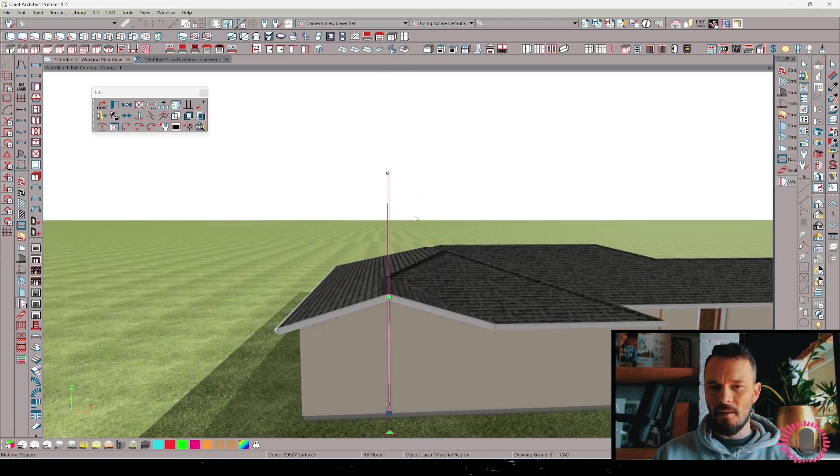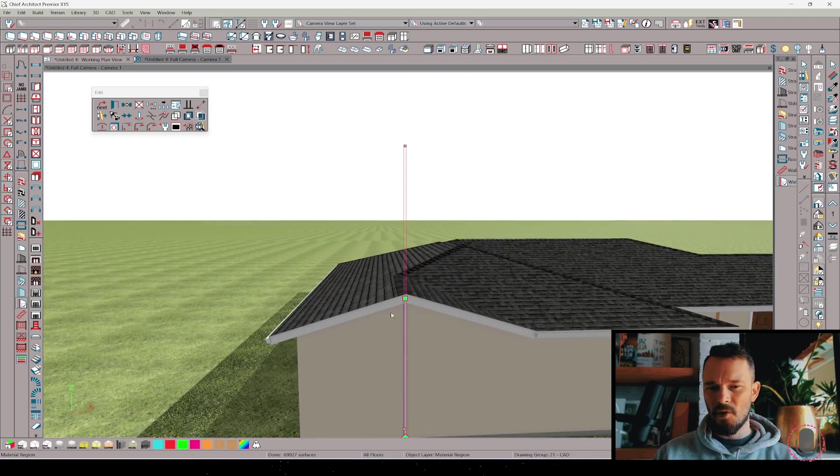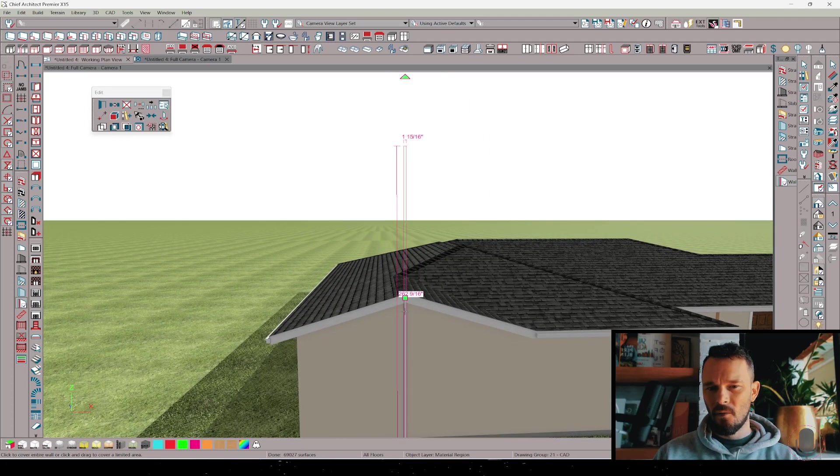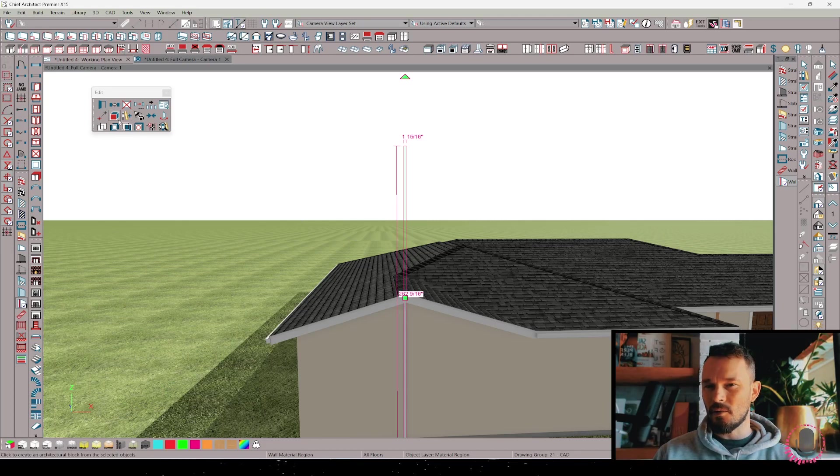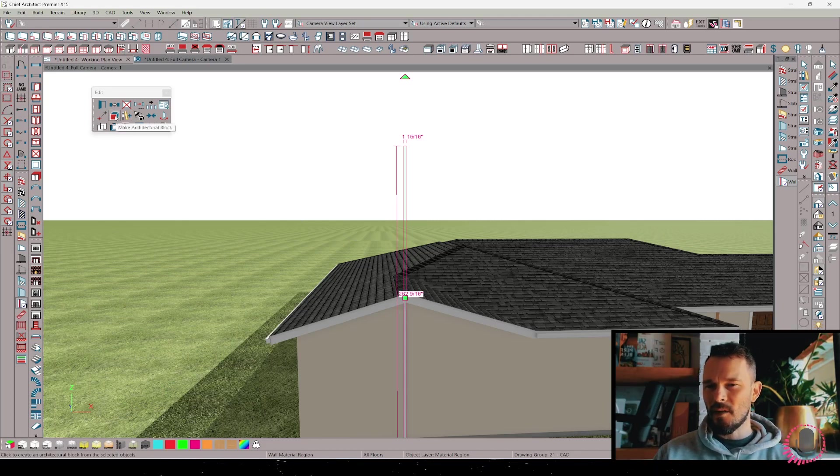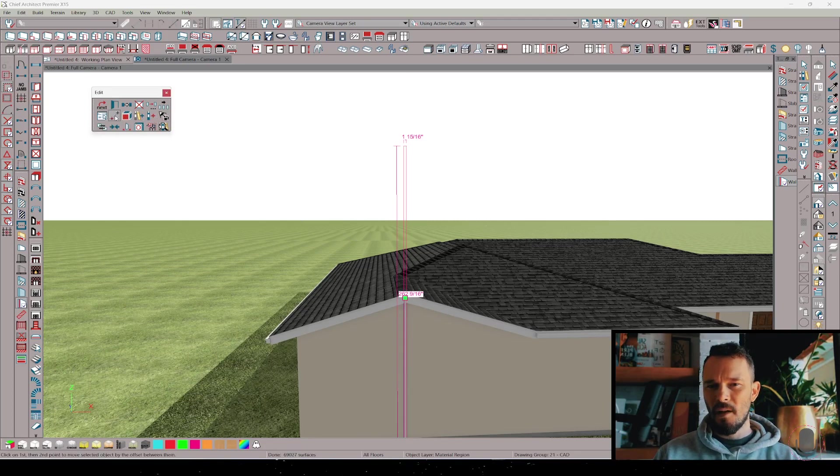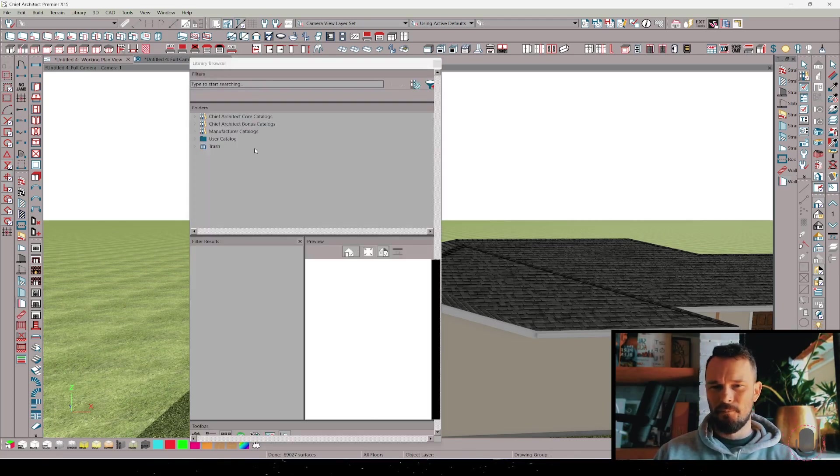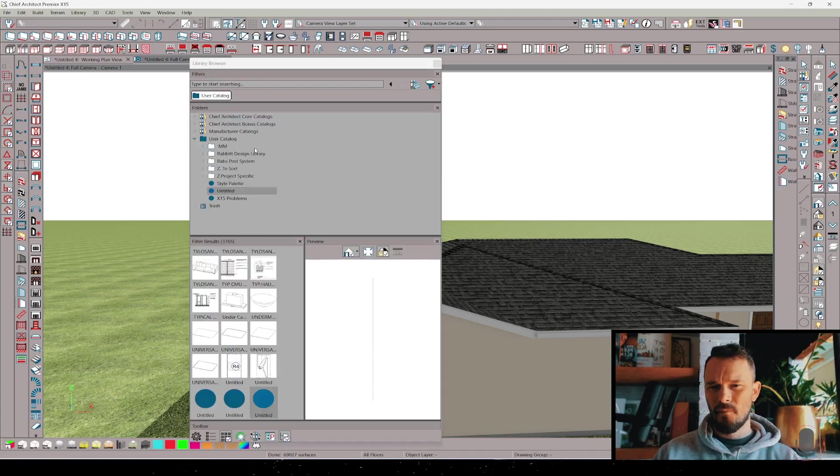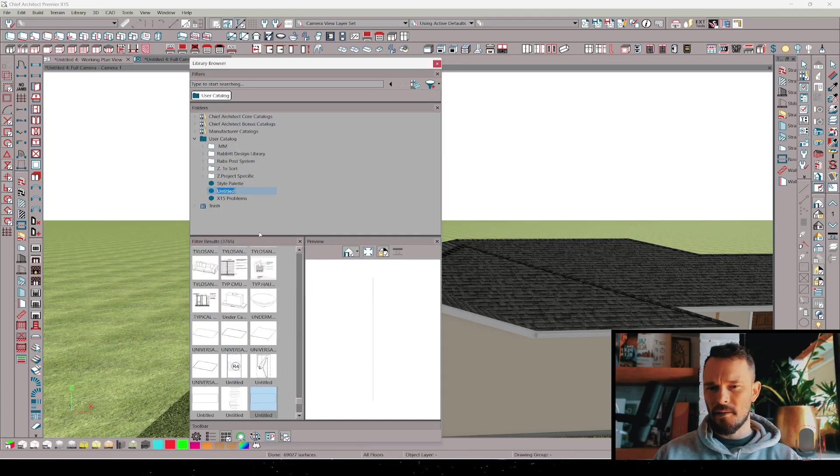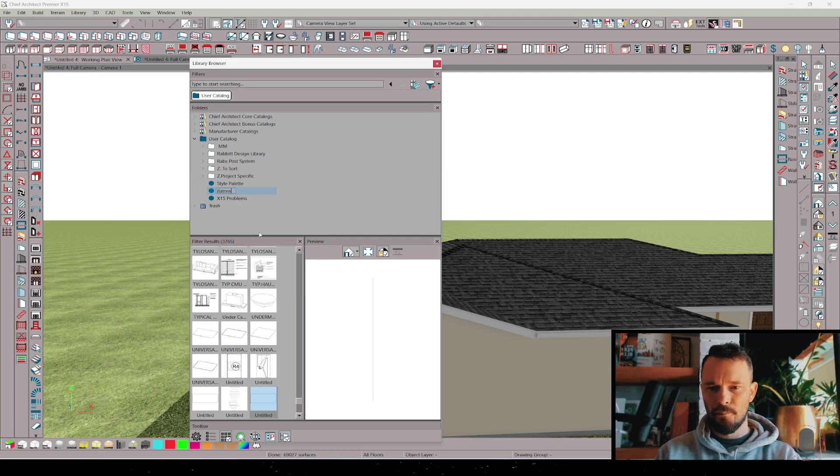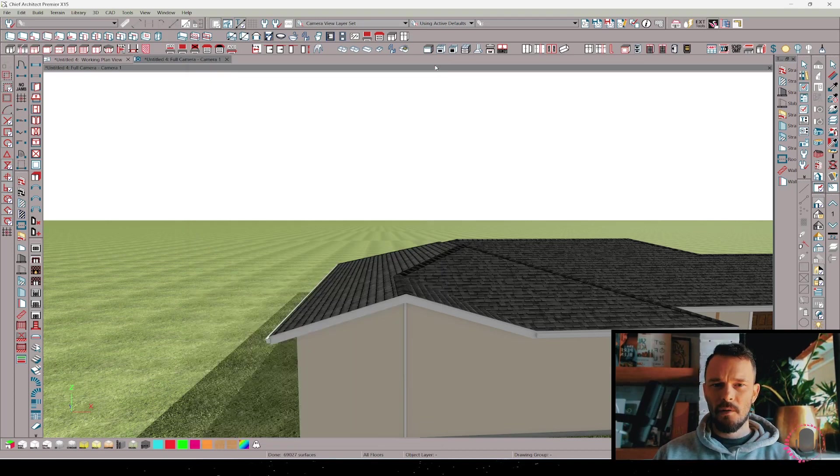Now that I have this I'm going to shift select it. Once I shift select it in my edit toolbar which is usually at the bottom of the screen, I have the ability to make an architectural block. After I've made it an architectural block I can add it to my library. Now that it's in my library let's rename this to batten and I'm just going to say test. Close that library down.